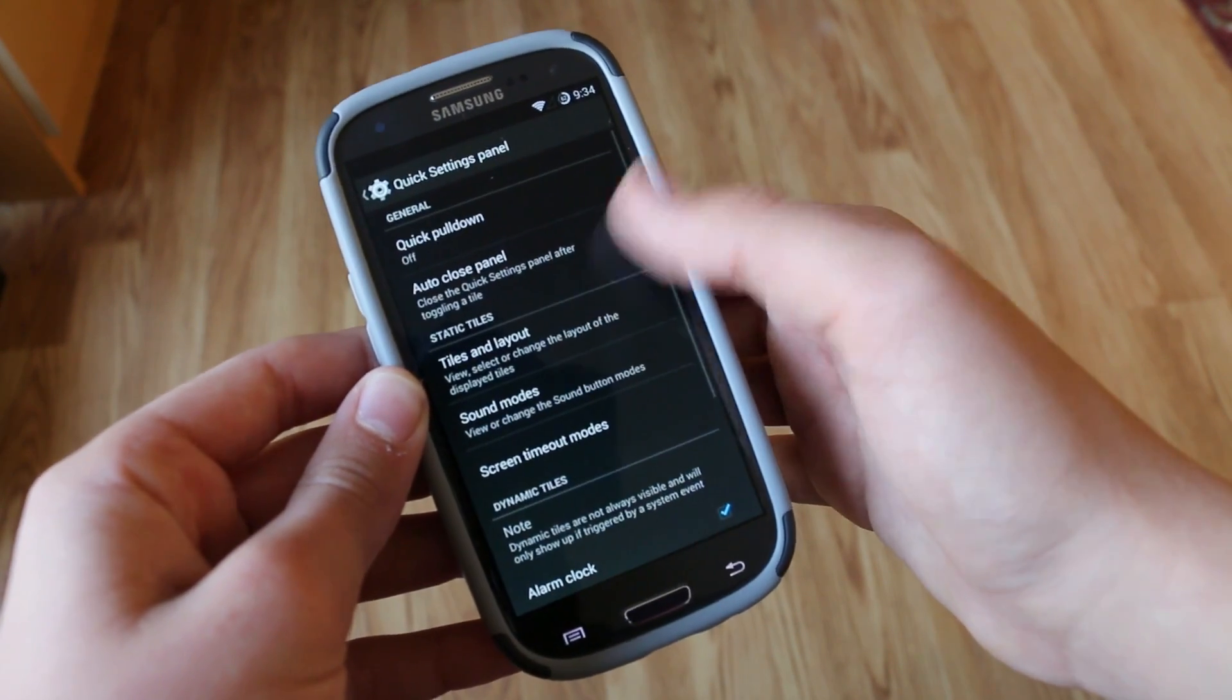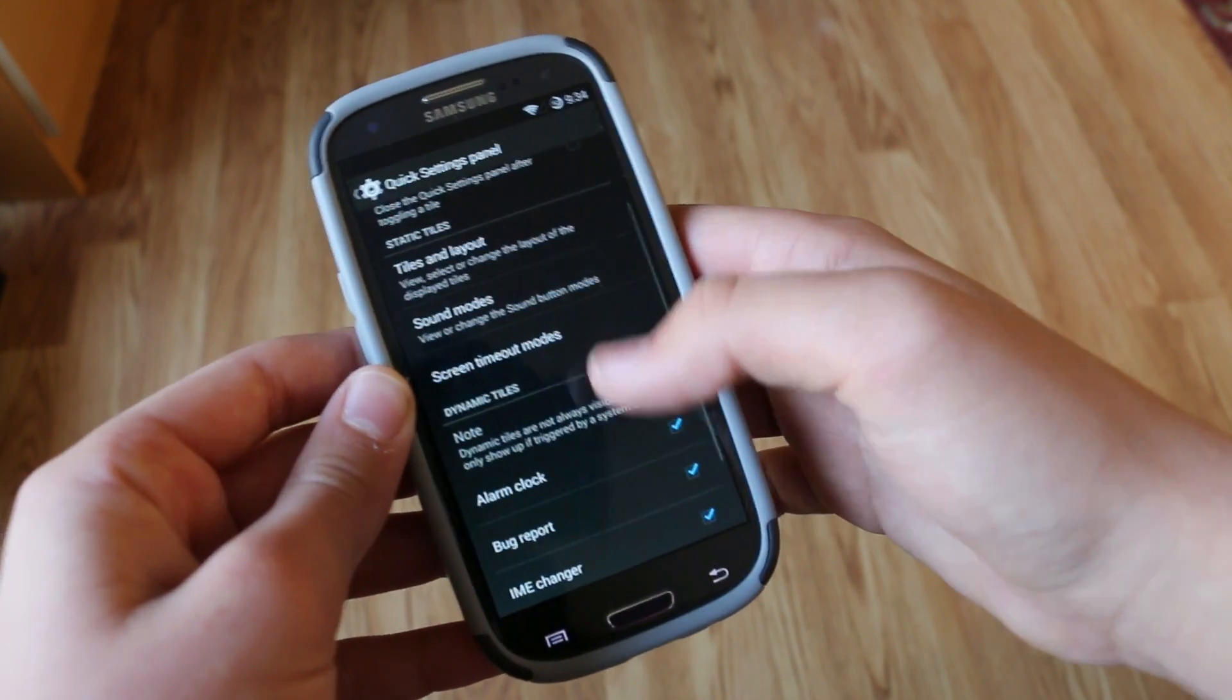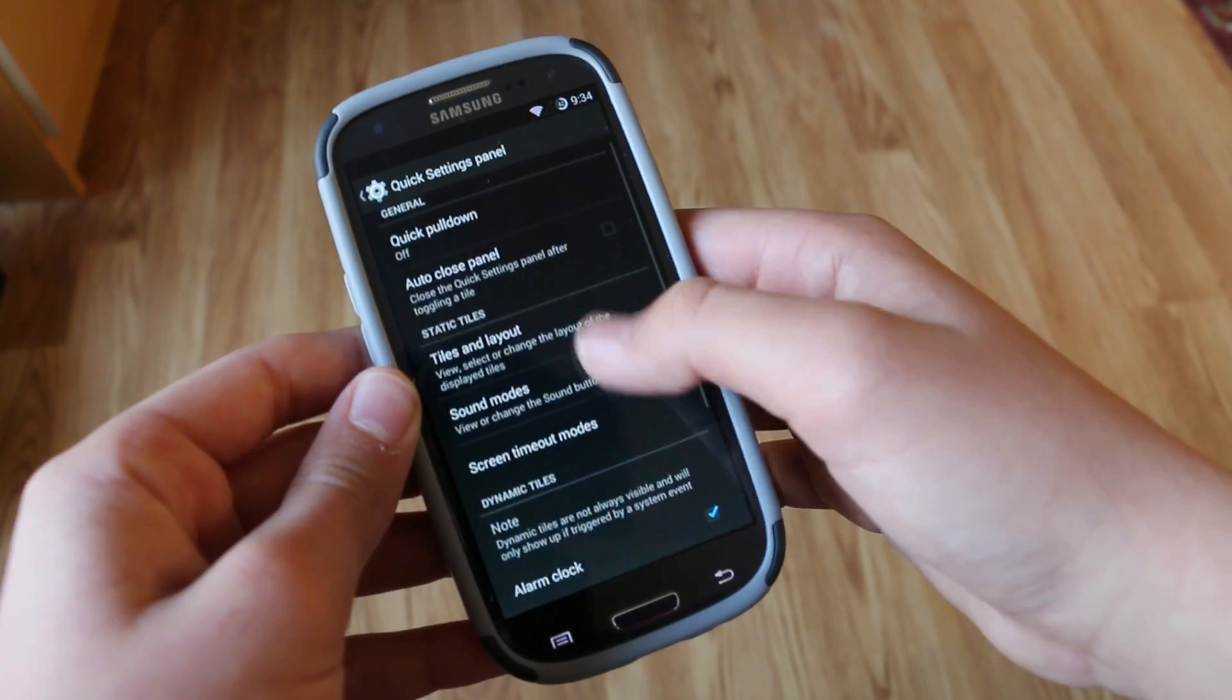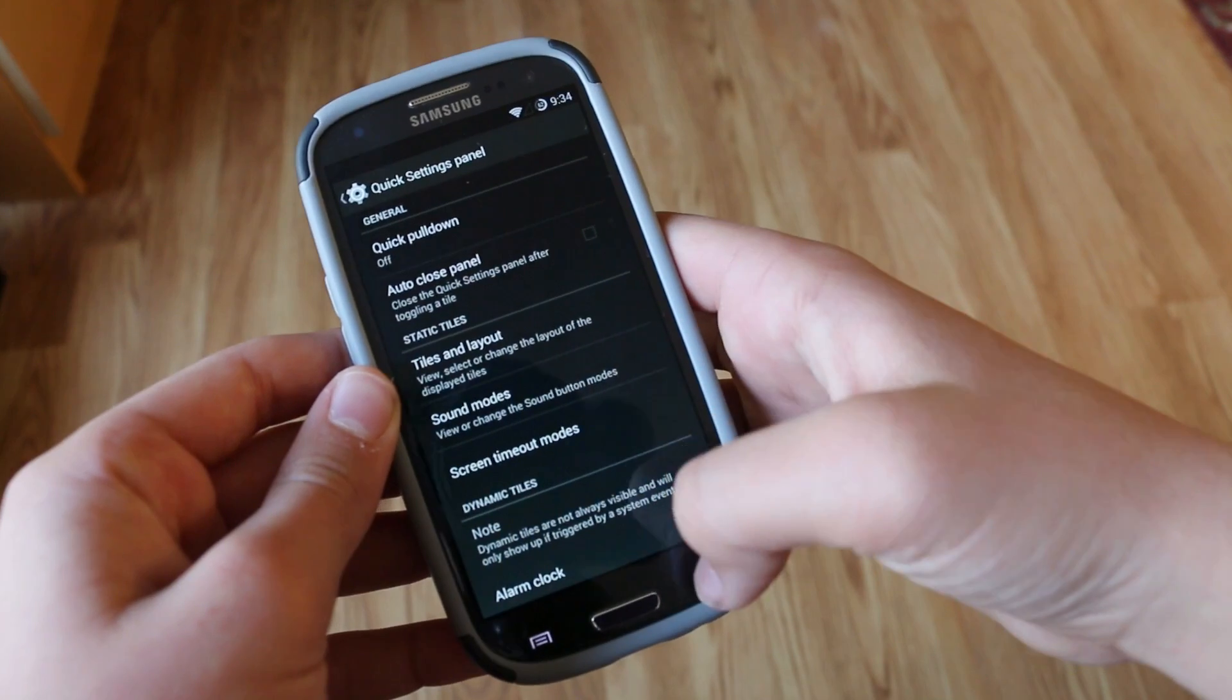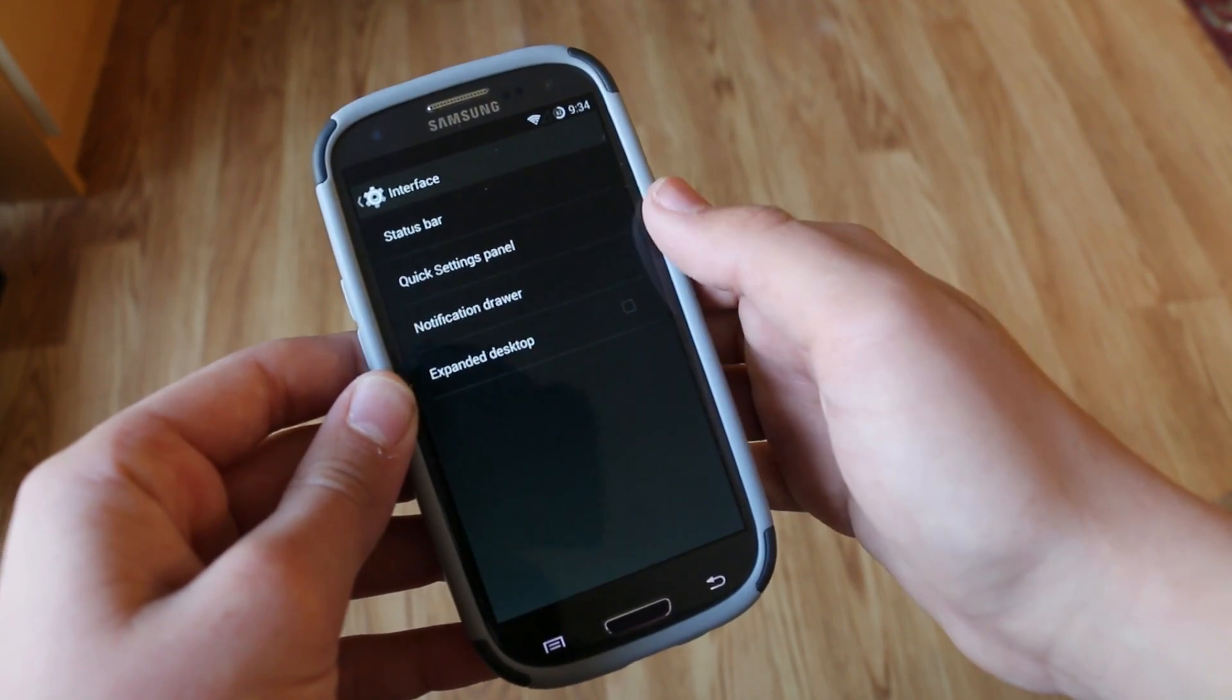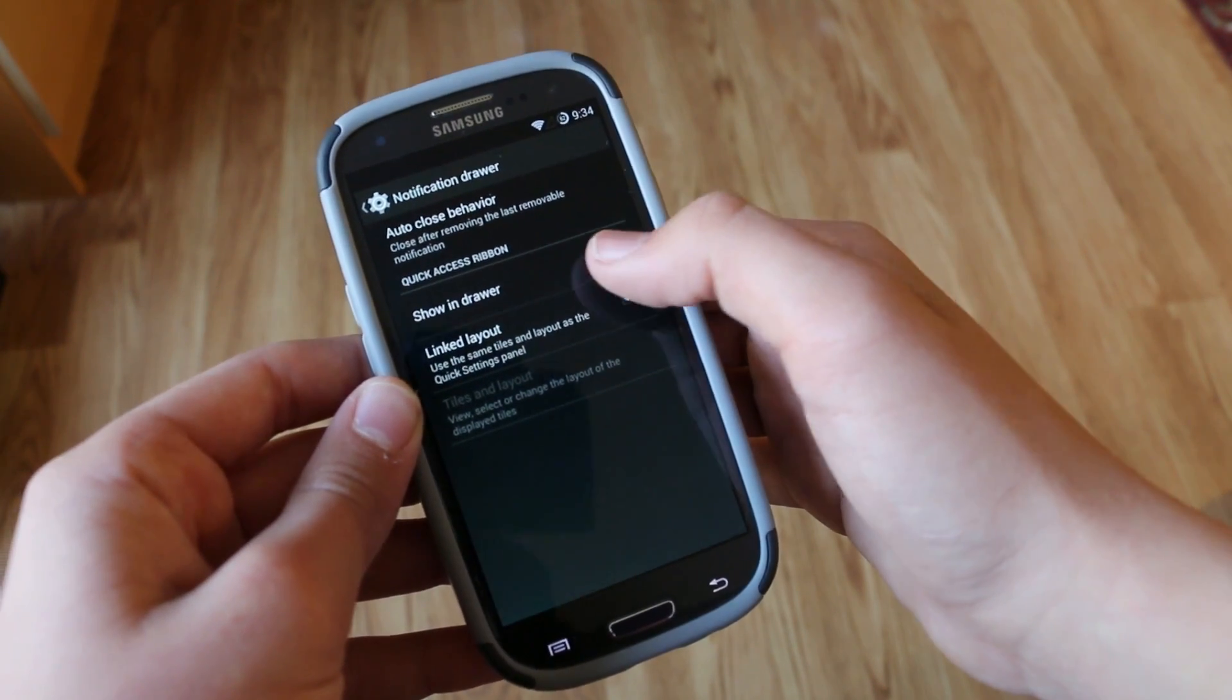Then we do get quick settings panel. This is probably where we get the most options. You can go through, customize the layout of your tiles, how many you want there, which ones you want. And it's something you really have to play around by yourself. It's up to your preferences. I have my own preferences. You have your own.